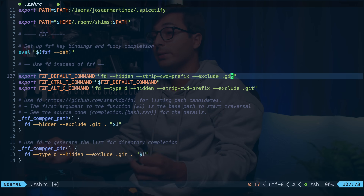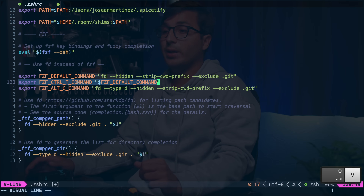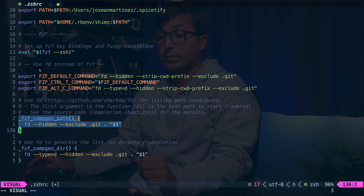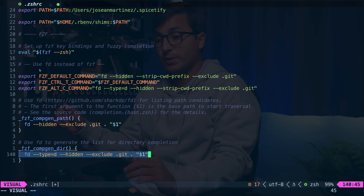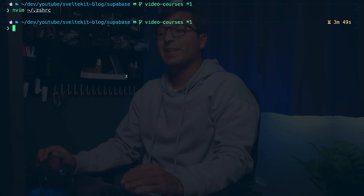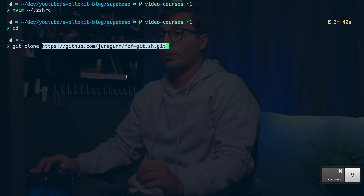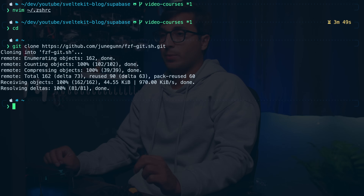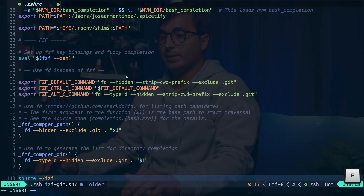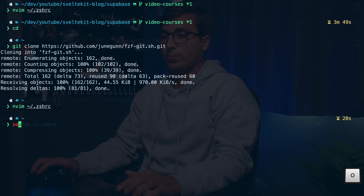First we're changing the default command used to look for files and directories to use fd. We want to show hidden files, strip the current working directory, and exclude .git directories. fd by default will ignore any files and directories ignored by a .gitignore file, which is really nice. The Ctrl+T keybind will use the default command. There are also functions for the ** tab completion for files/directories and for cd specifically. I'll also clone fzf-git.sh and source it in .zshrc, then reload the configuration.